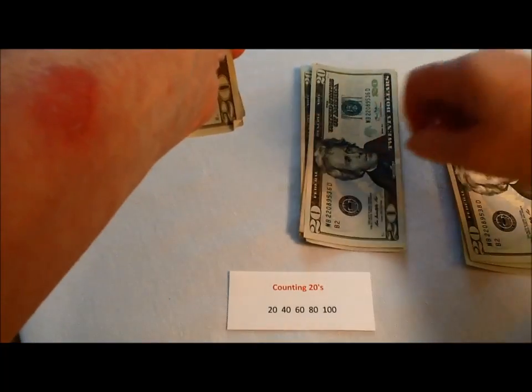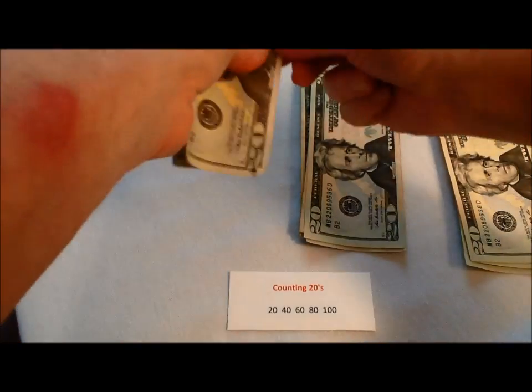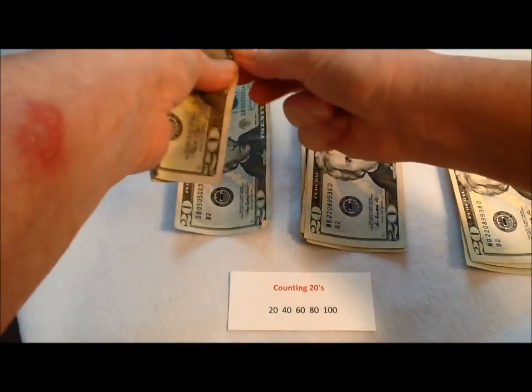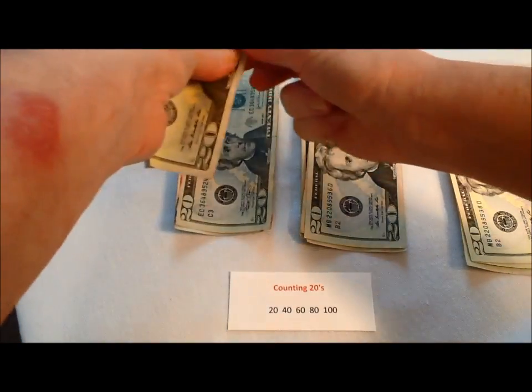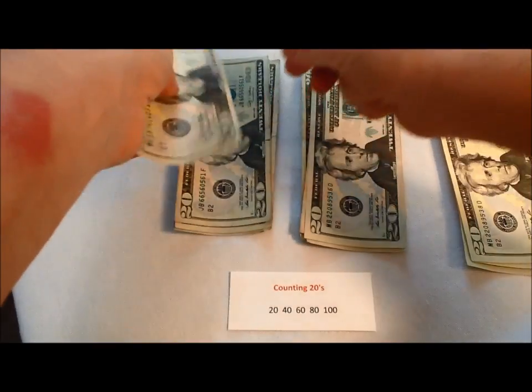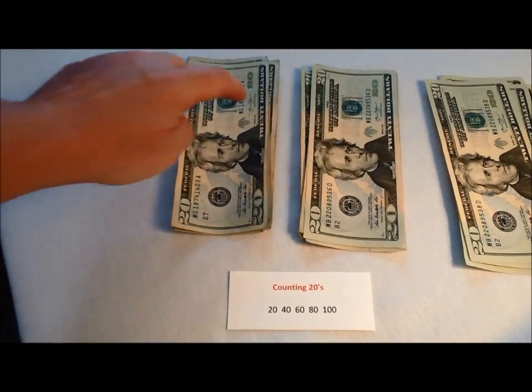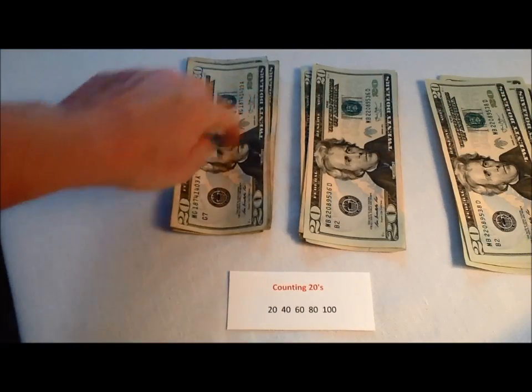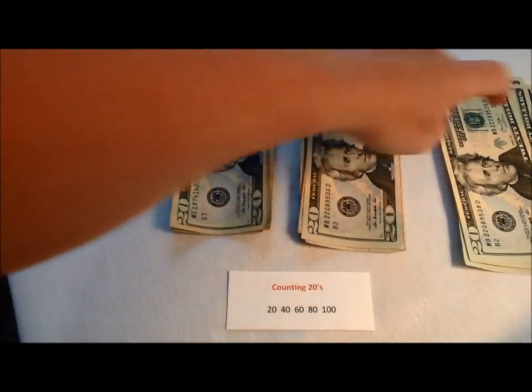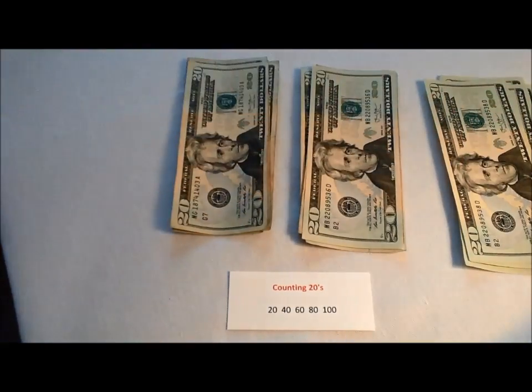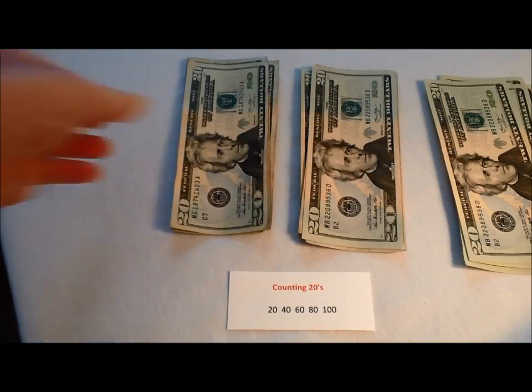Now we've got two hundred, twenty, forty, sixty, eighty, one hundred. So we have one hundred, two hundred, three hundred dollars all in twenties. Woo hoo. I am feeling rich. Great job.